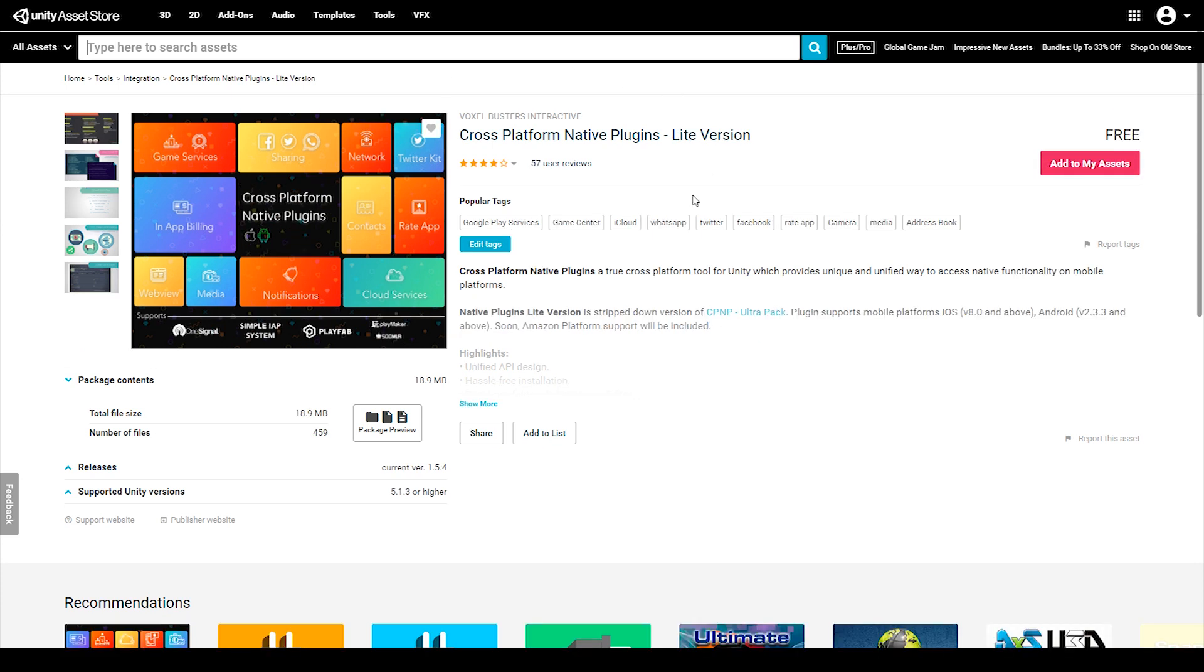There is a free version of this plugin called cross-platform native plugin light version. However with the light version you'll be forfeiting some of the additional features that we'll be talking about in this tutorial series.